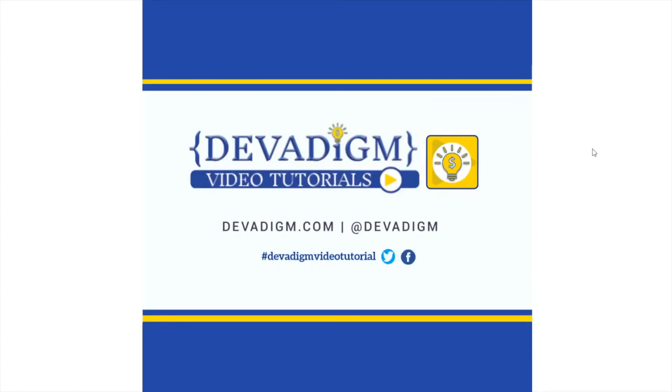Well, I hope you found this video helpful. You can find more videos and articles on our website devadime.com. Feel free to join us on social media. You can find us at devadime on Facebook and Twitter. Also, if you did find this video helpful, I would love for you to let me know on Twitter. Just tweet me with the hashtag devadime video tutorial.